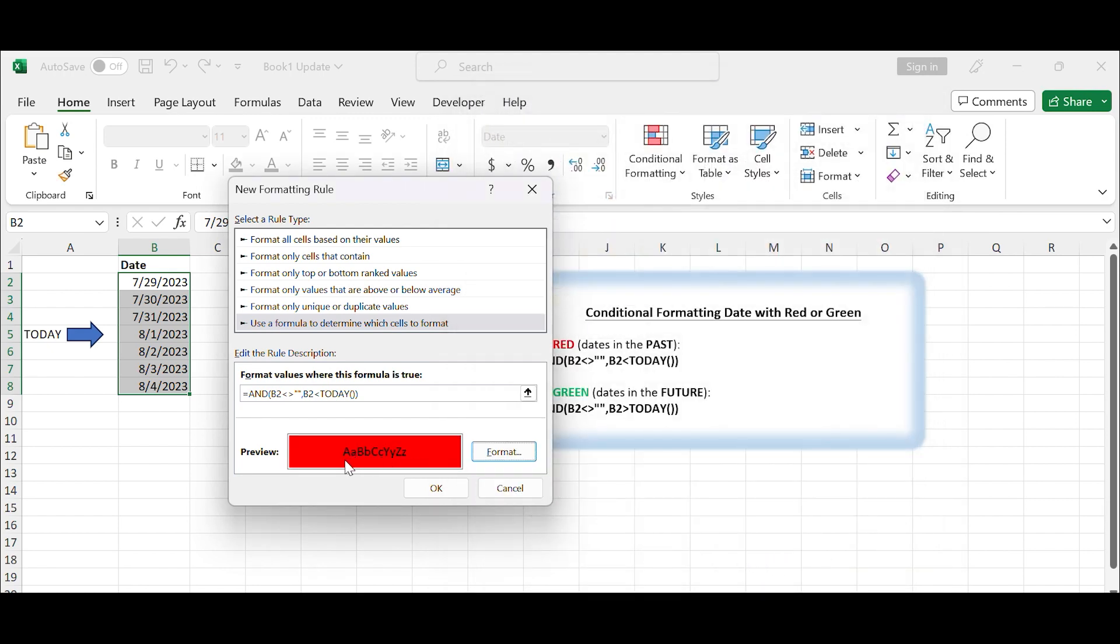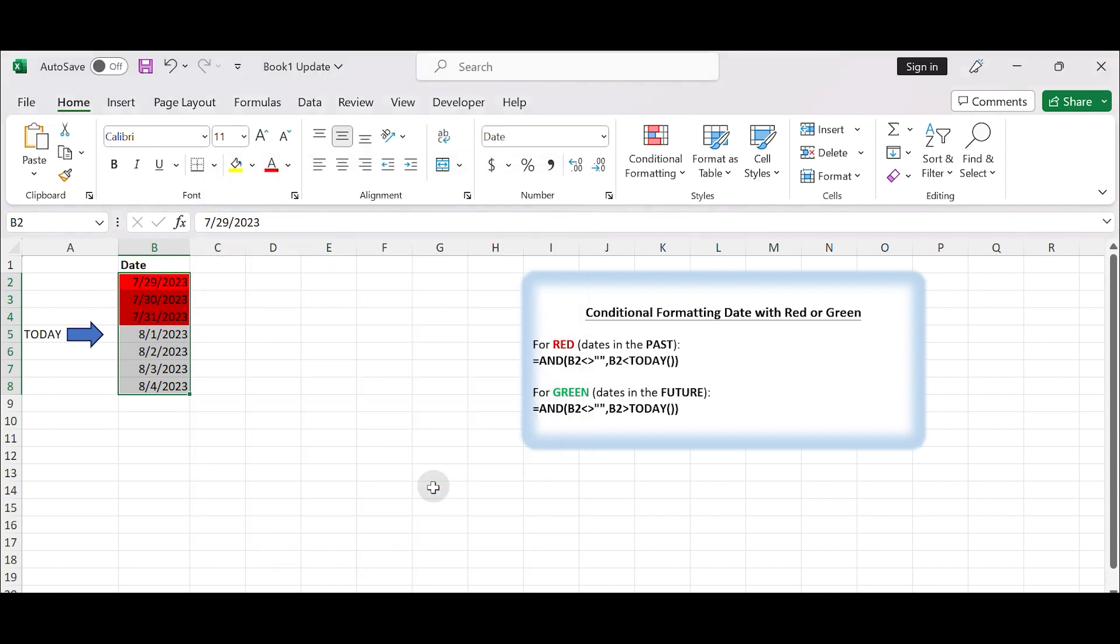Once you've set the format, click OK in the New Formatting Rule dialog box to apply the conditional formatting. The dates in the selected range will now be formatted with red if they are in the past.